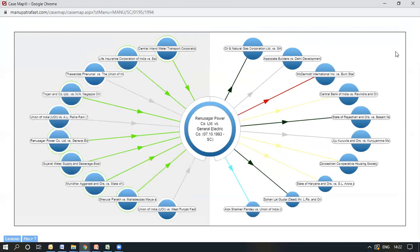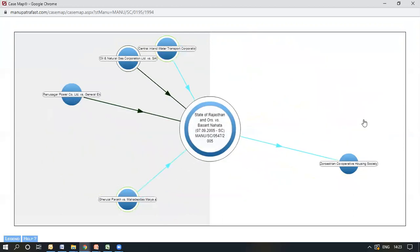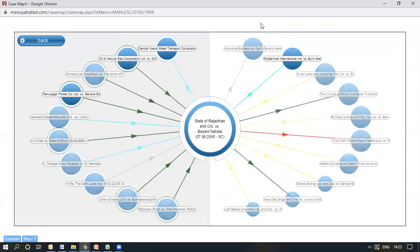Now, if I want to see the case map for any of these cases or how the case pairs forward, I will click on any of those. This becomes the central case. The top 10 cases that have been referred to in this judgment and the top 10 cases in which this judgment was referred to, along with all the depicting arrows, is shown here. So this is how Case Map works on the Manupatra website.